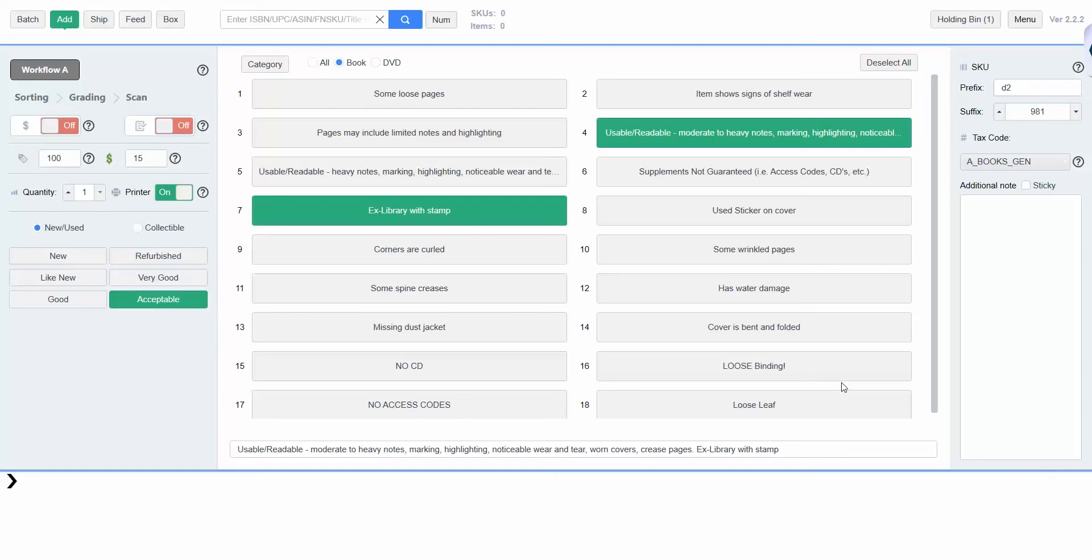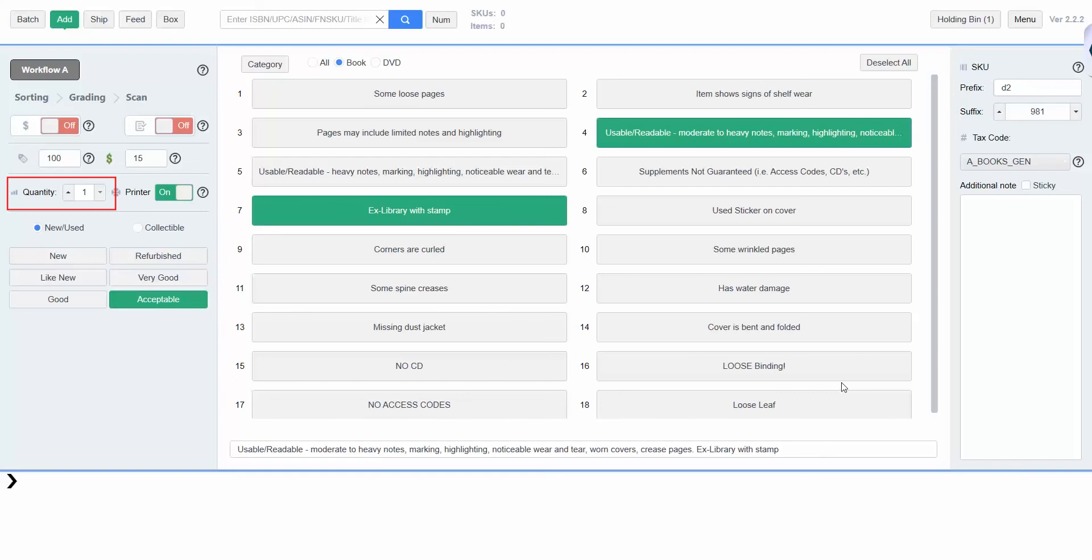Currently, the item scanned in will be priced at $100, which can be adjusted here. The cost of goods, which is how much you paid for the item, is set to $15 and can be adjusted here. Quantity determines how many of an item will be added to the batch. For example, if quantity is set to 3 and you scan an item, three copies of that item will be added to your batch.